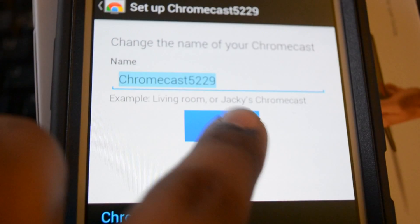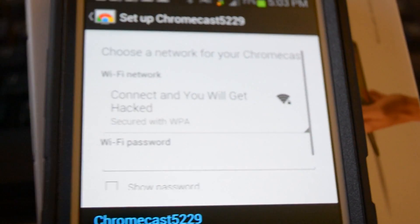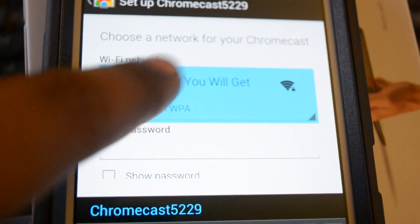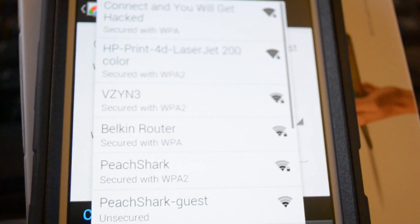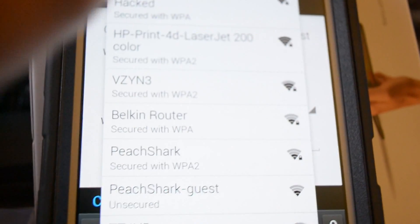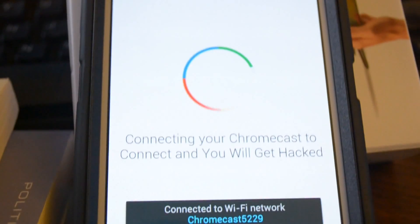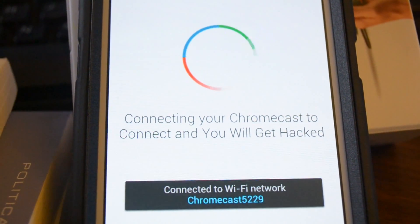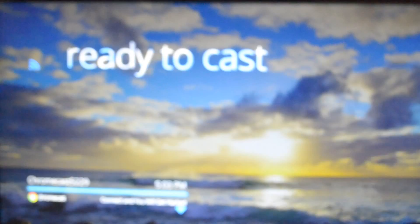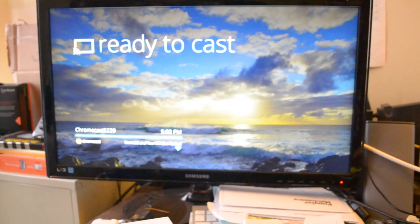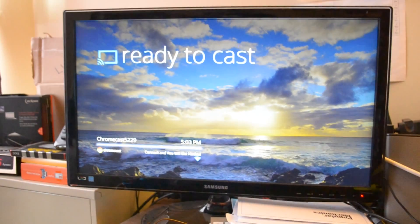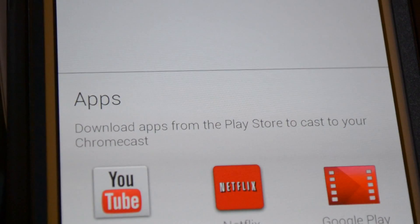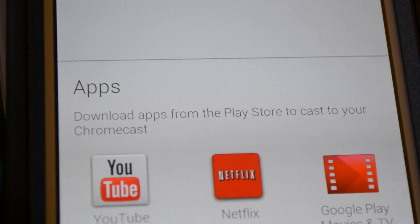You can change the name of your Chromecast. Just hit set. And then you can go ahead and choose the network to connect to. And there you go. It's going to connect to your network. It's not going to take long at all. On the TV screen, you're going to see the name of the network connection on the bottom. You're going to hit finish setup on your phone.